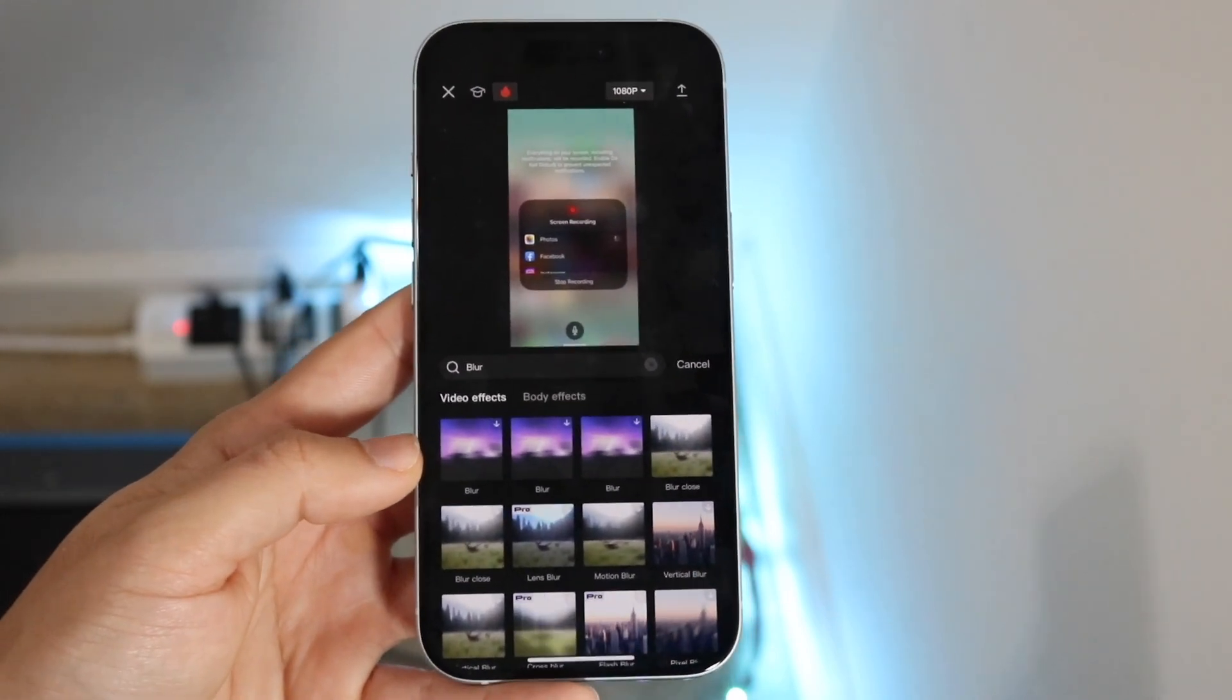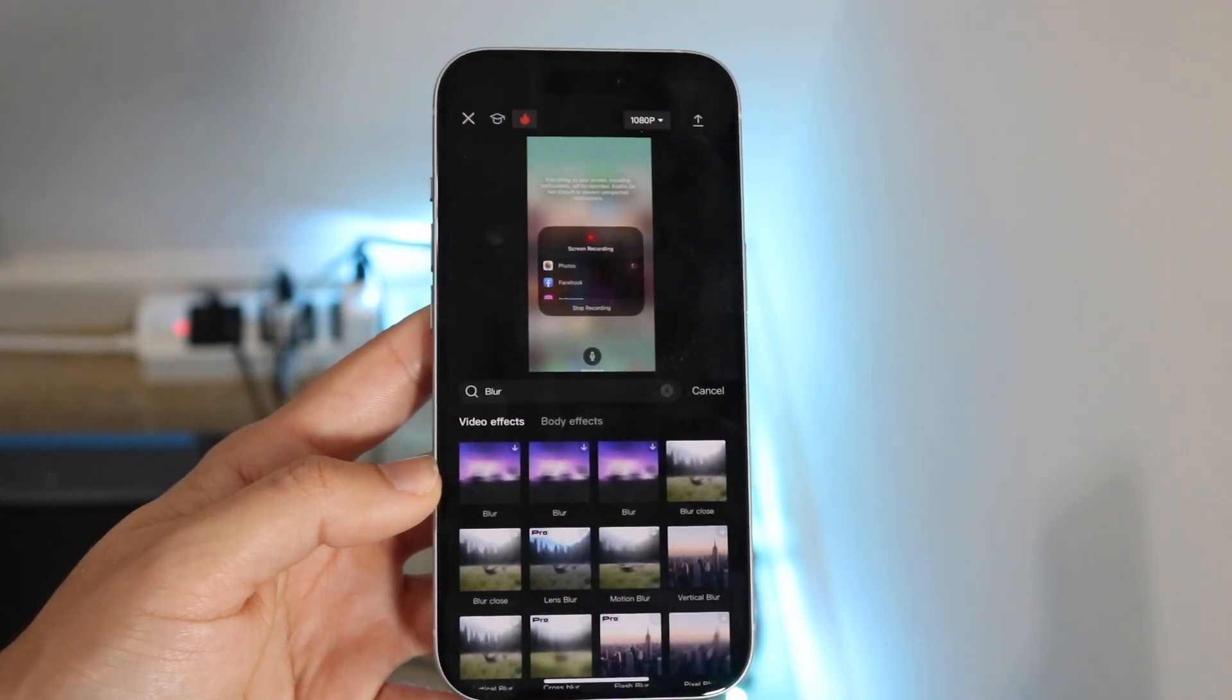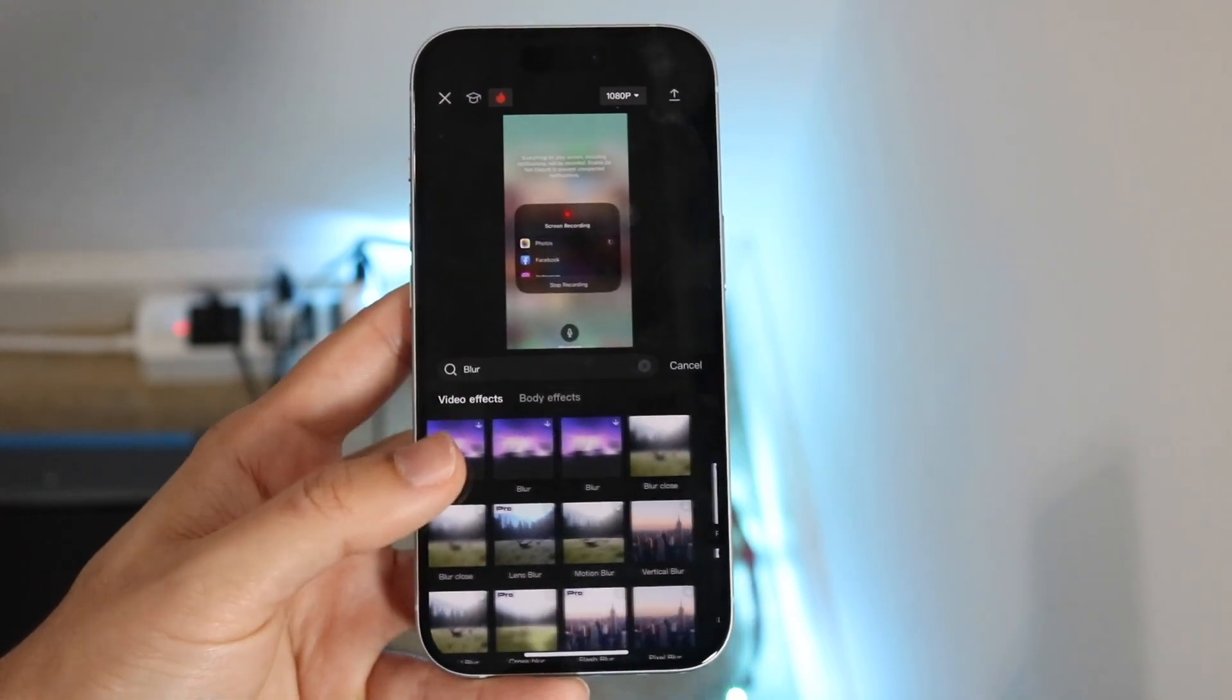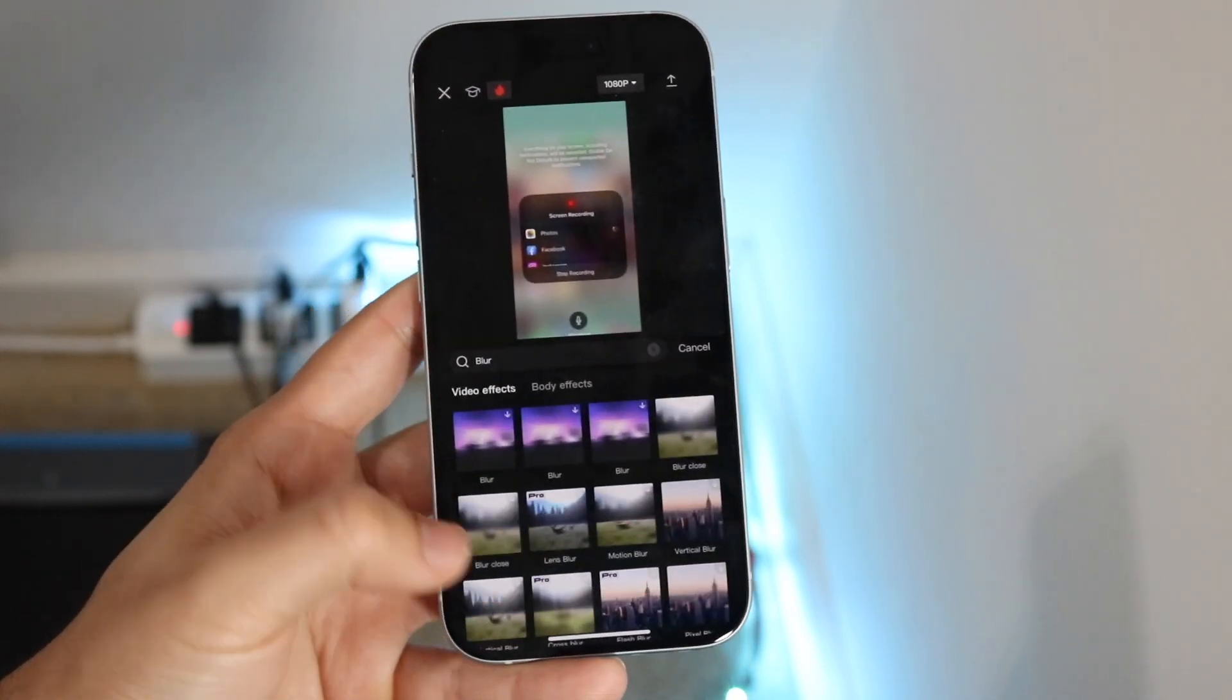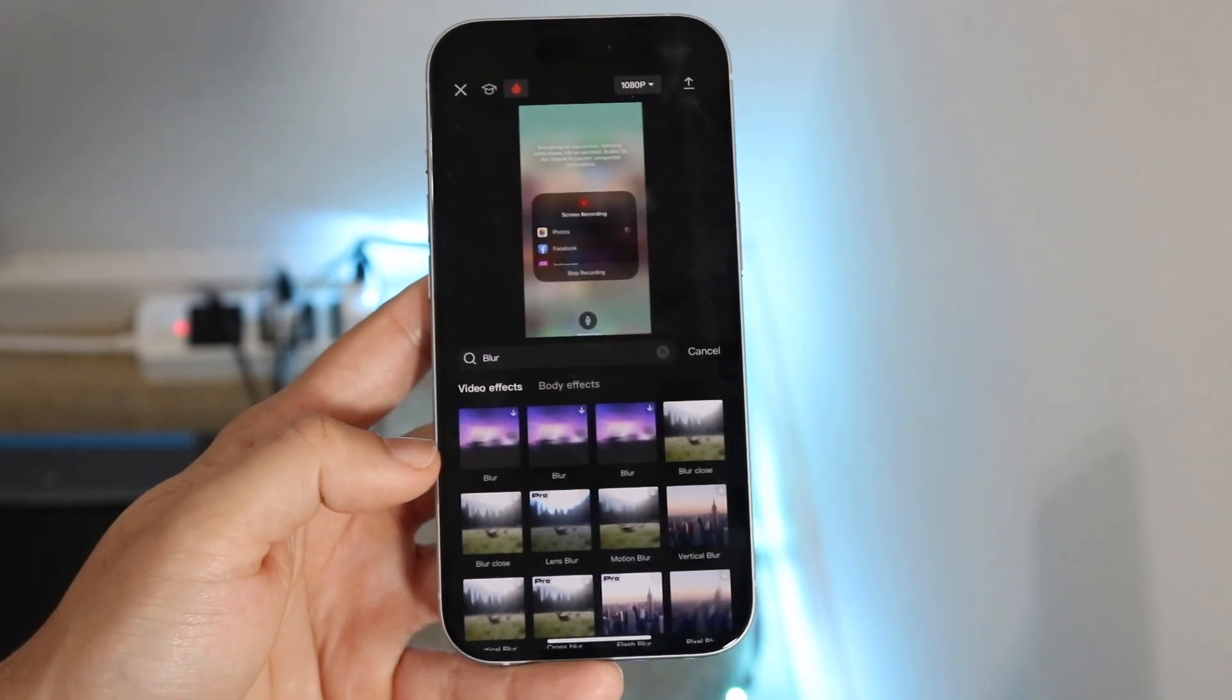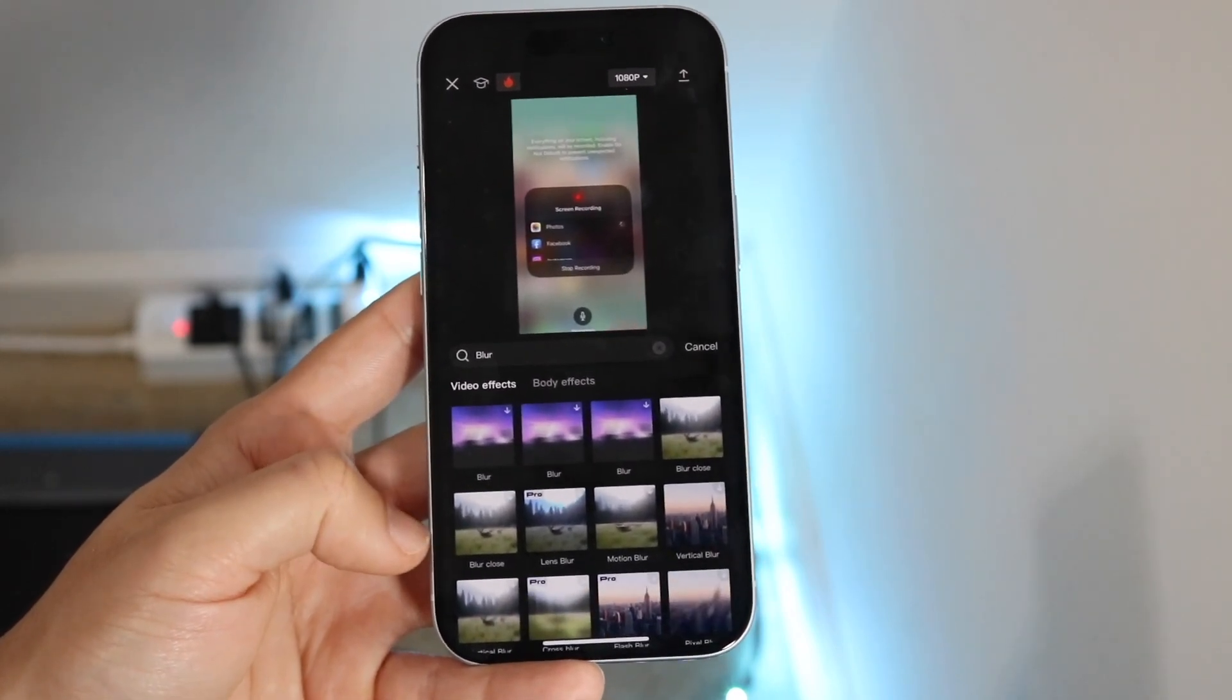So luckily for you, you can configure this whichever way you want. Again, I don't know what type of blurring you want to do, but right here for video effects you do have a lot of options.